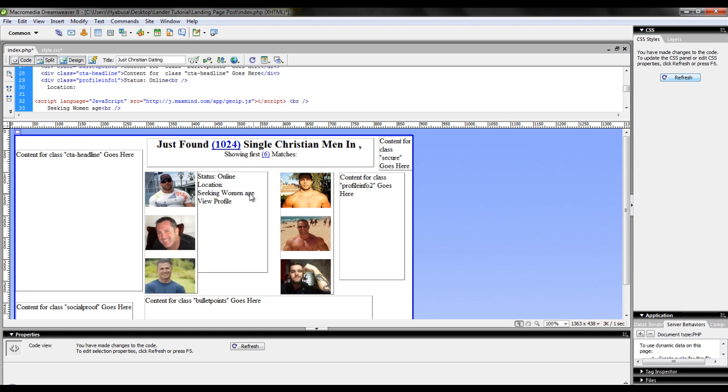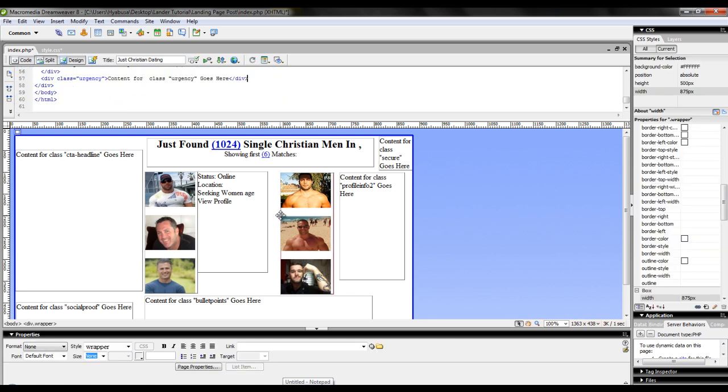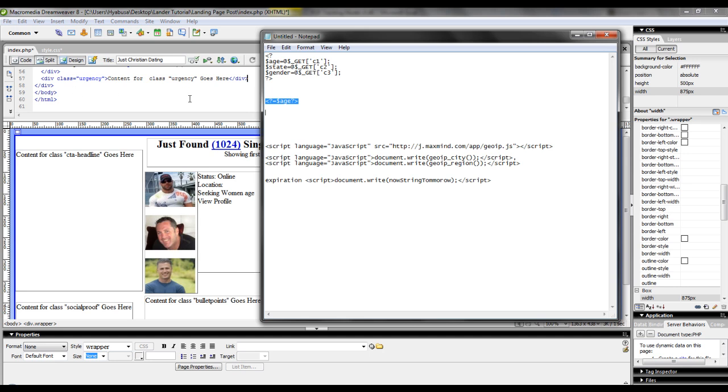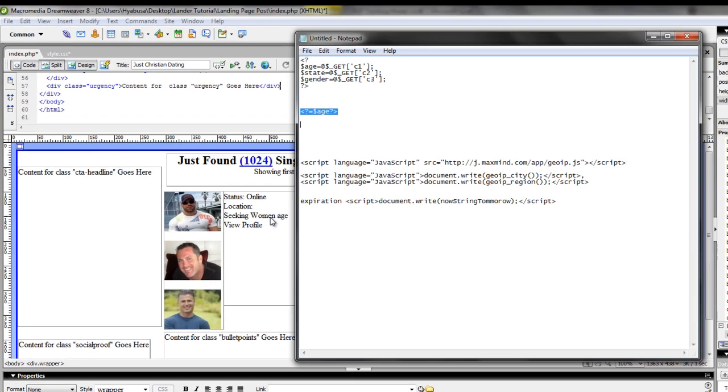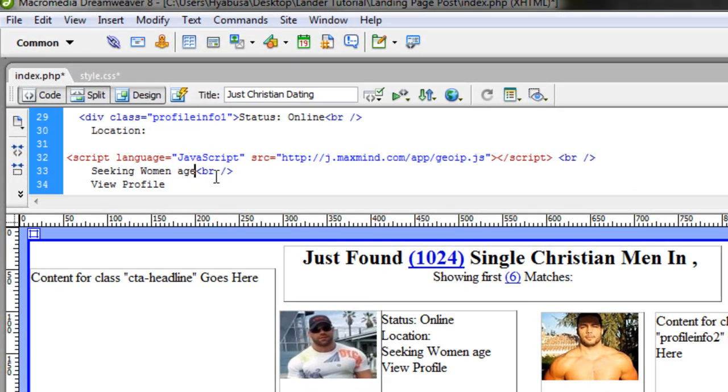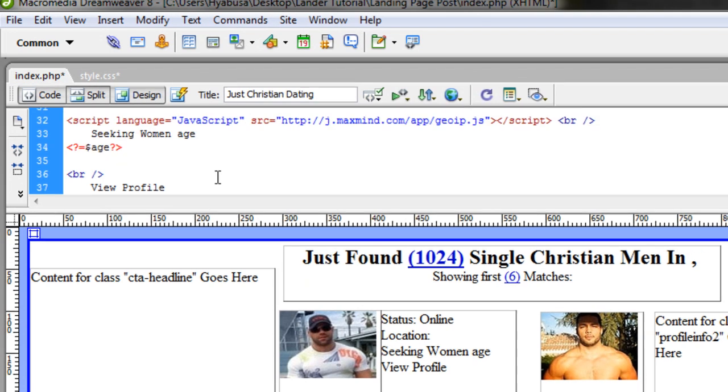Now for the Seeking women age part, I'm actually going to use a POF token that will allow me to pass through the user's age. So again, I have that token saved in a separate document. There we go. And in the code, I'm just going to insert that.